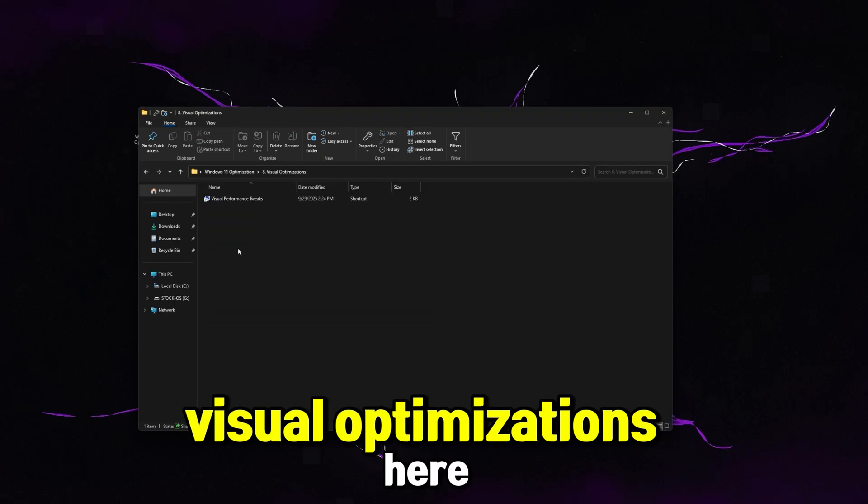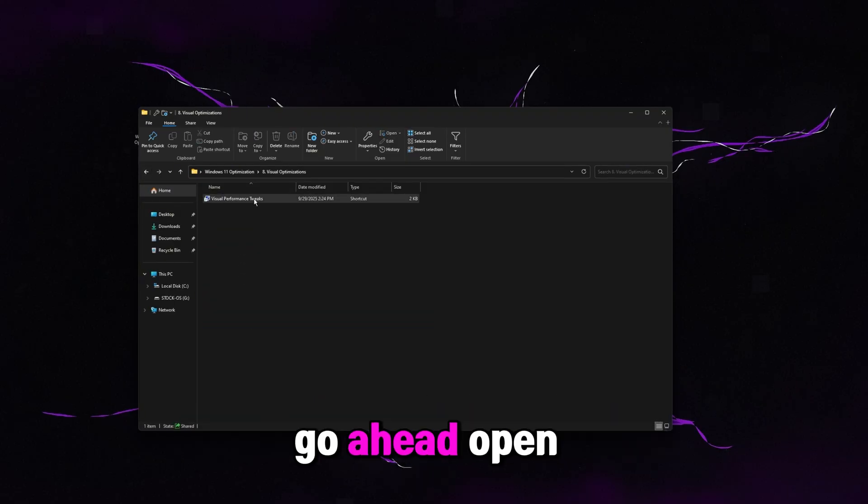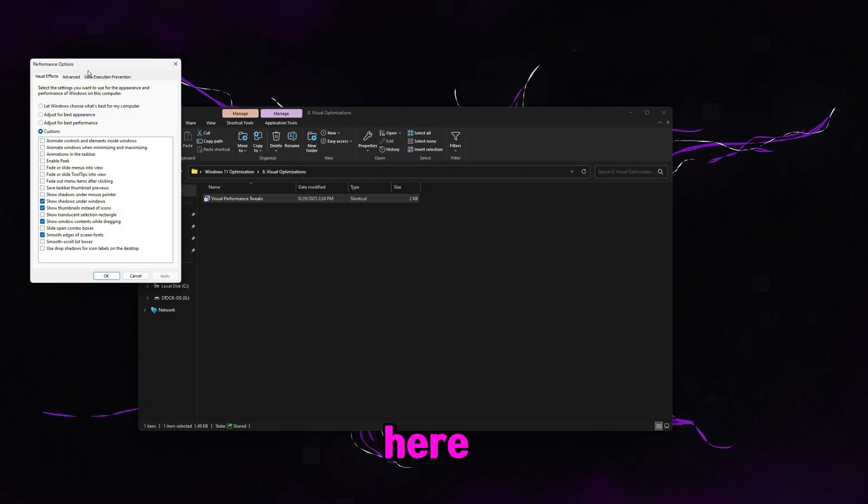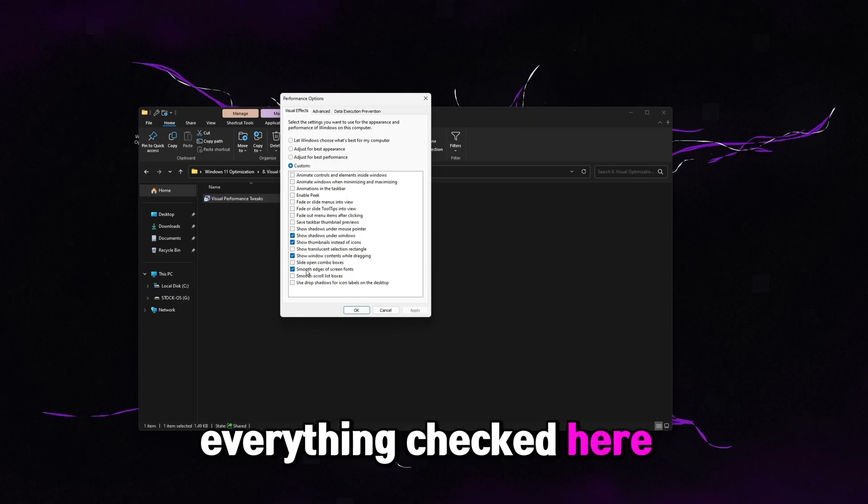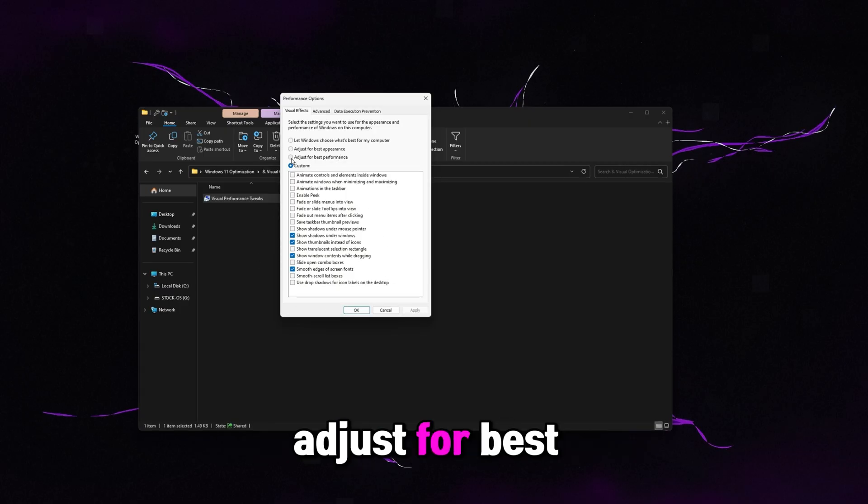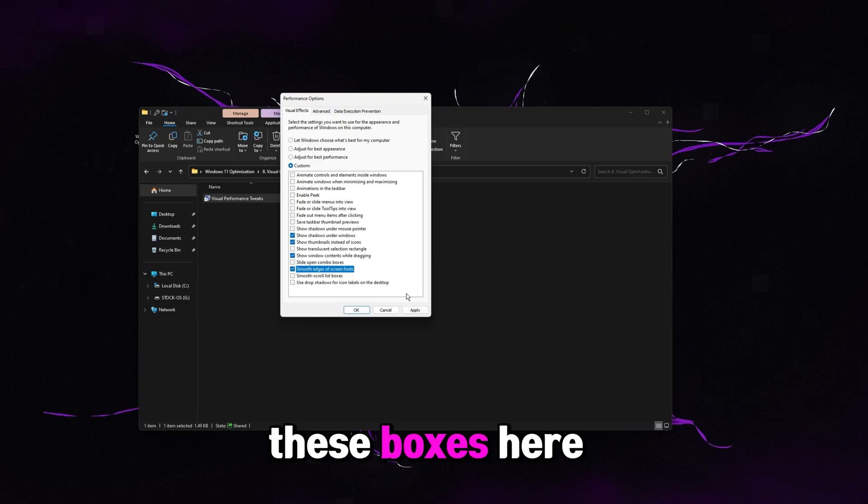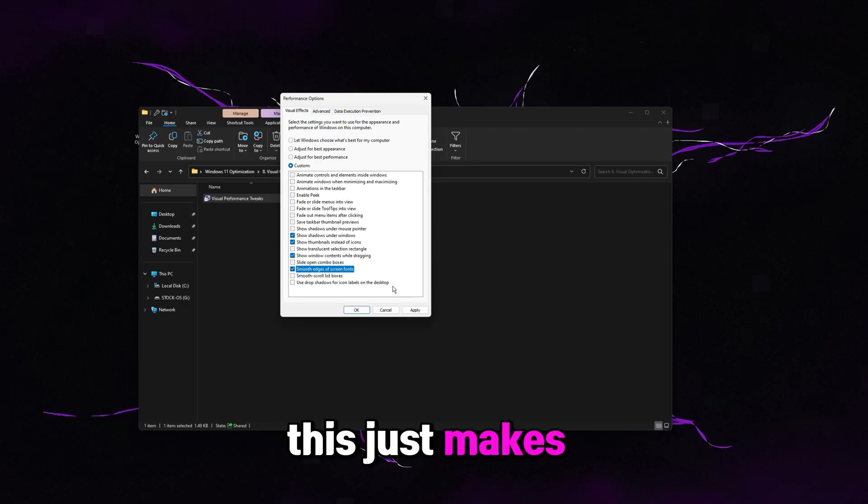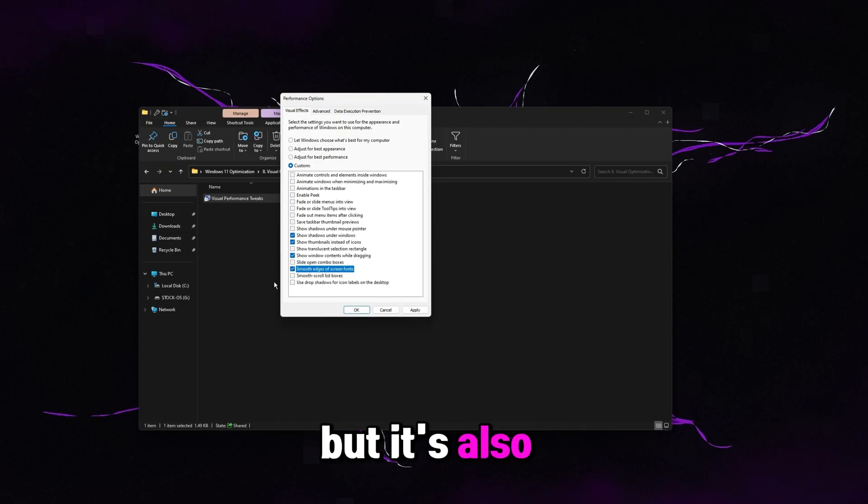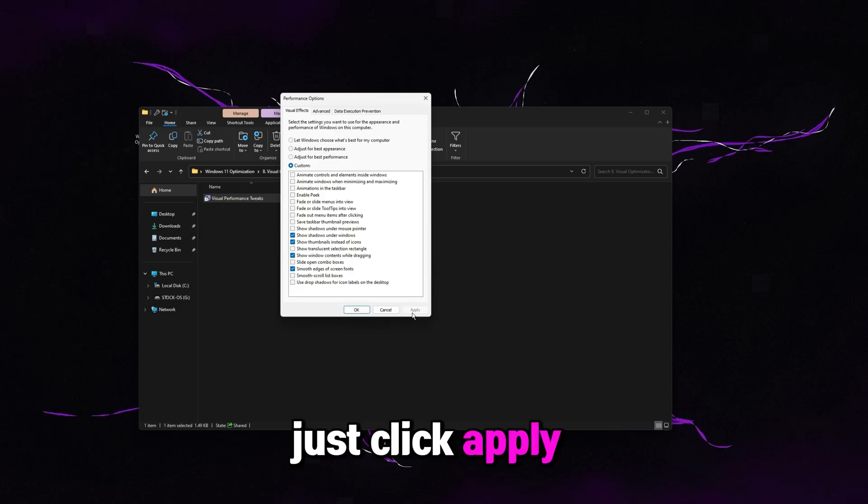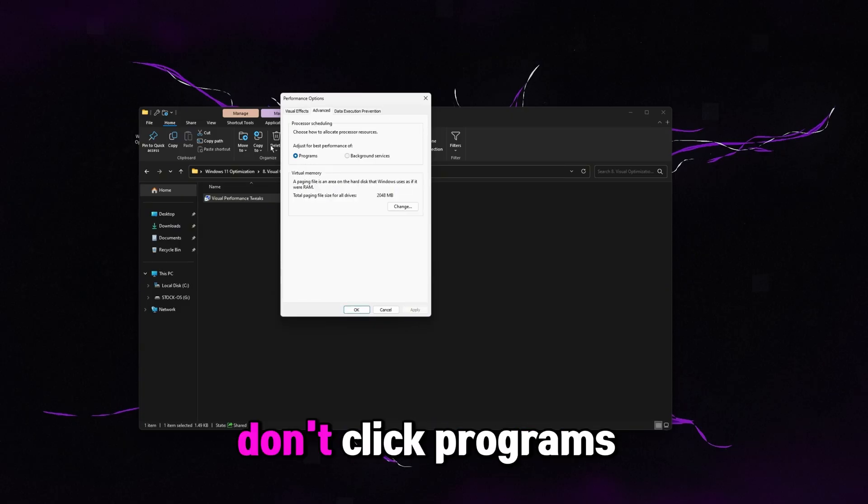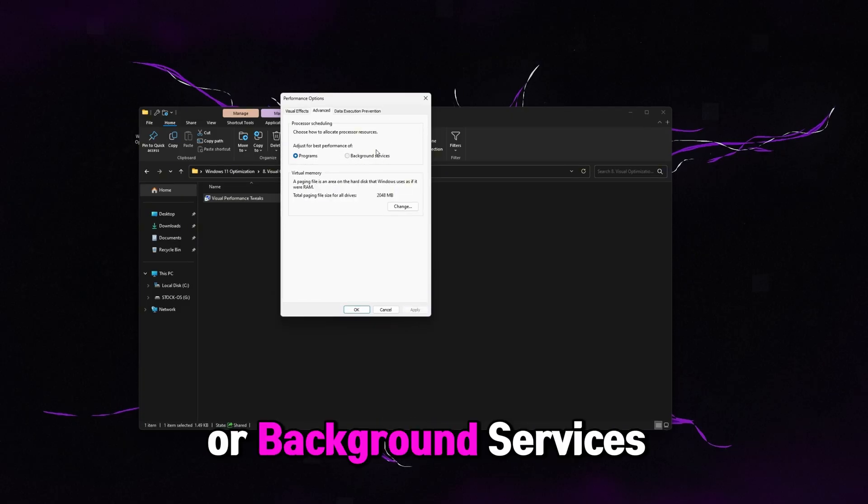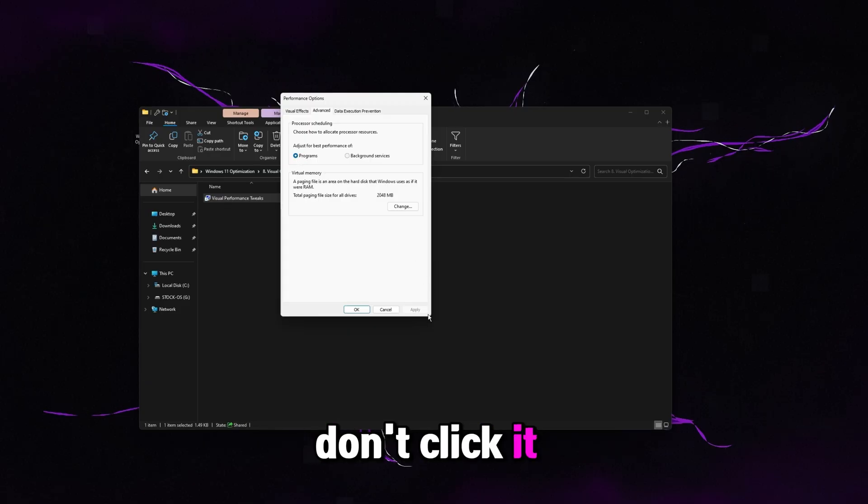Go to eight visual optimizations here. It says visual performance tweaks. Go ahead and open up this shortcut here. And then you guys probably have everything checked here. What I recommend you guys doing is just clicking adjust for best performance and then checking these boxes here. This just makes it so your Windows isn't going to look like crap, but it's also not going to have all the bloat on there that you don't need. So once you're done with that, just click apply. I do want to mention on this advanced tab, don't click programs or background services. Even if you already have programs checked here, don't click it again and click apply. Just leave it alone.